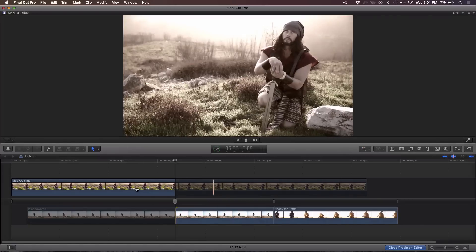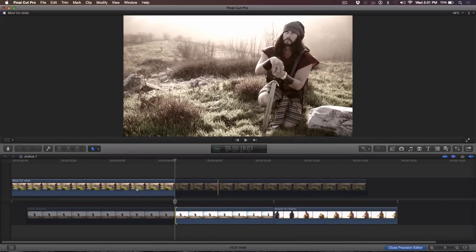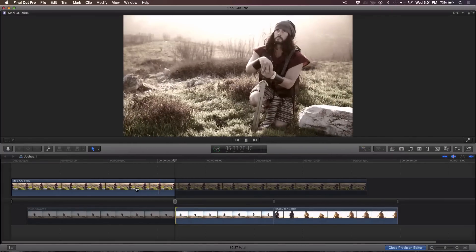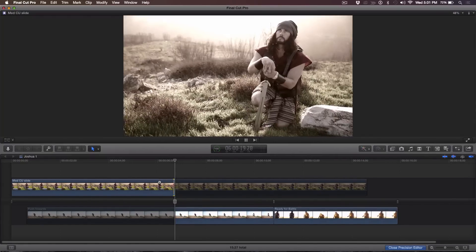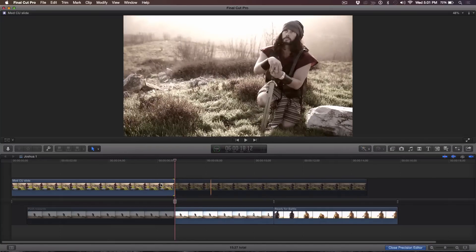Now let's say I want to do an edit point. Remember in Final Cut 7, to do a dynamic trim, whenever you press K it would execute the edit. In Final Cut X it takes an extra step. I'm going to select the outgoing edit point using the left bracket key. I'll skim over to where I want the edit. I press K — it stops, but no edit executes. I could take an additional step of extending the edit by pressing Shift X.